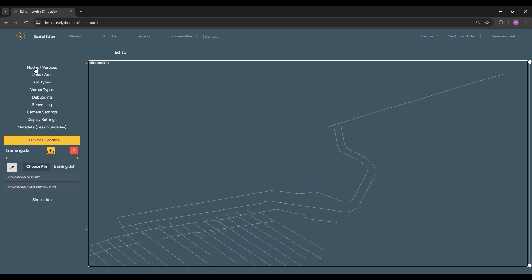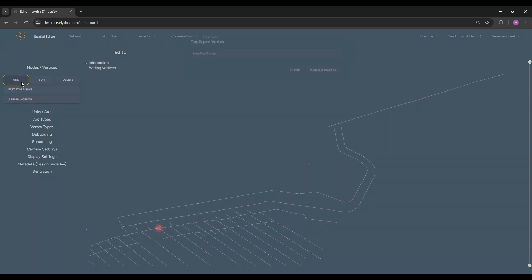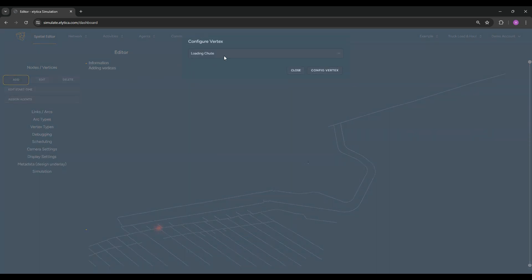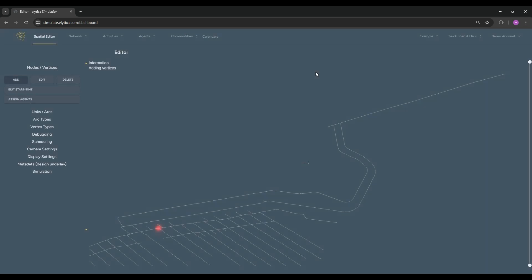For this example, we start building our tramming network by placing a node at the top of the ramp which represents a tipping point.